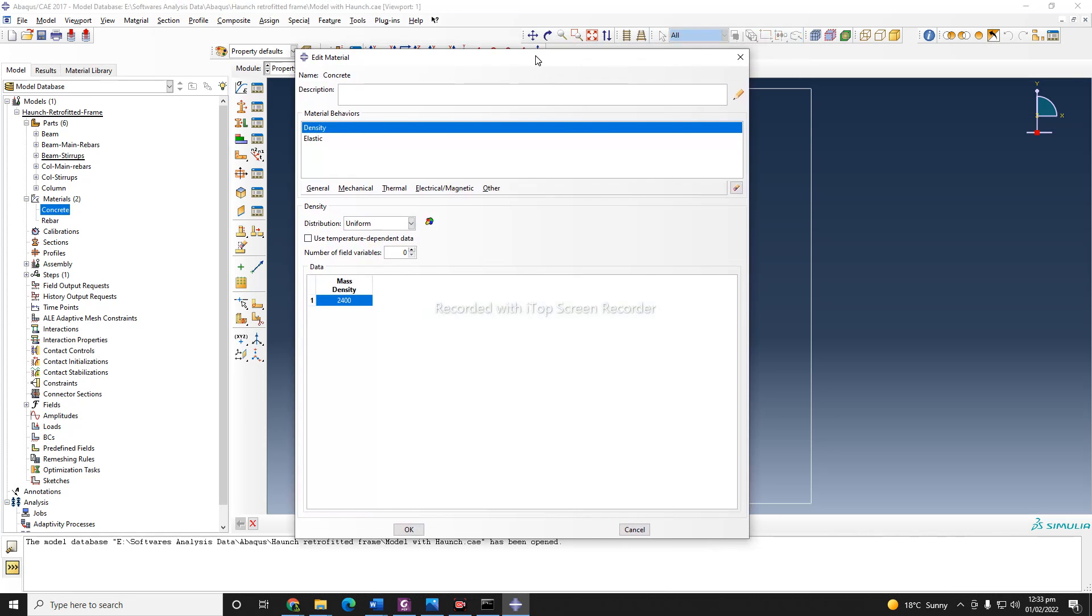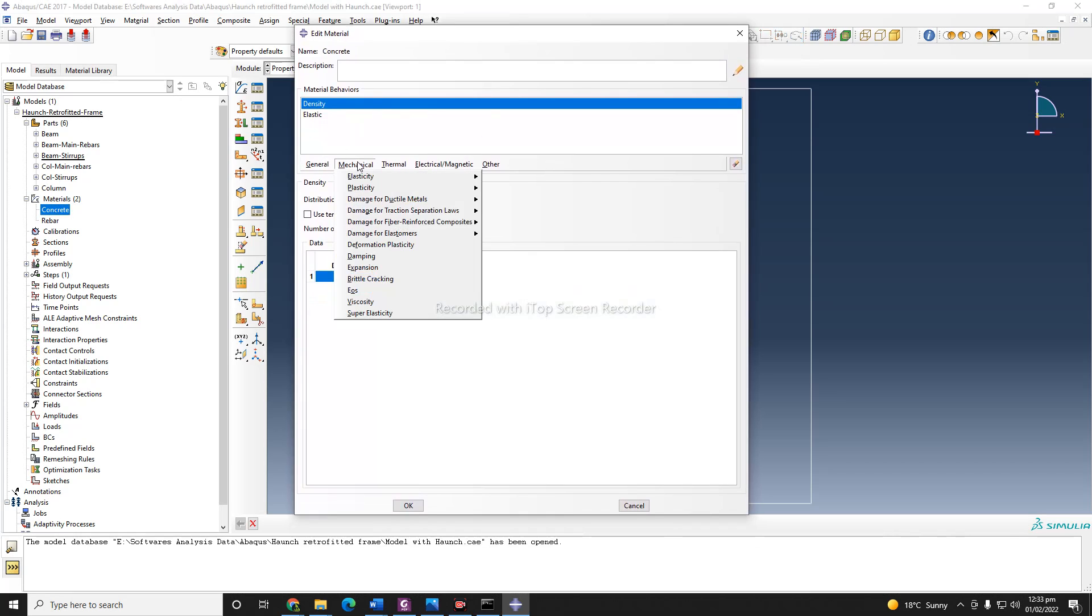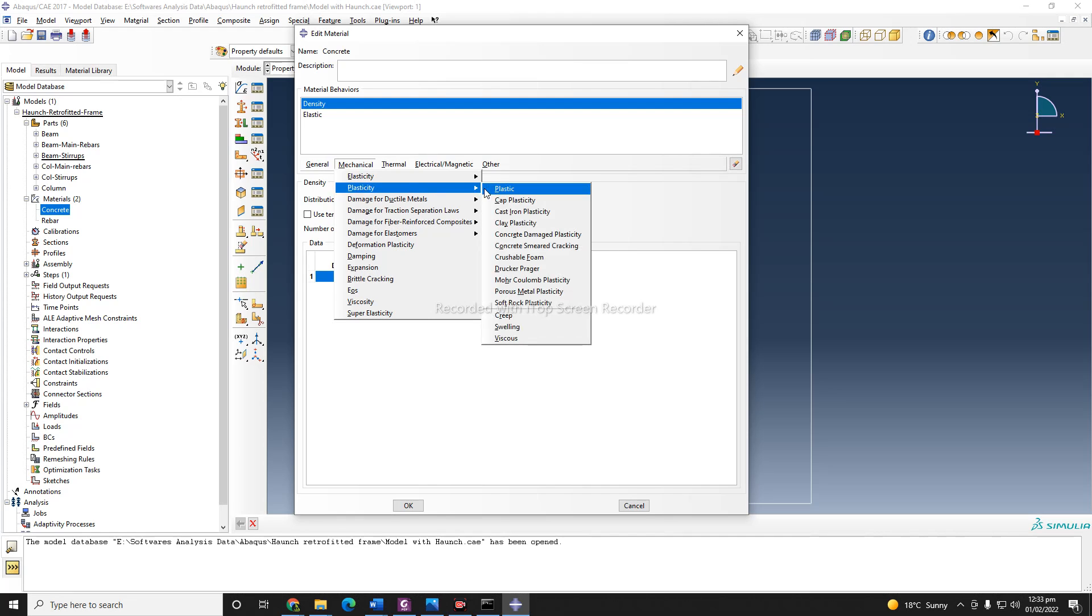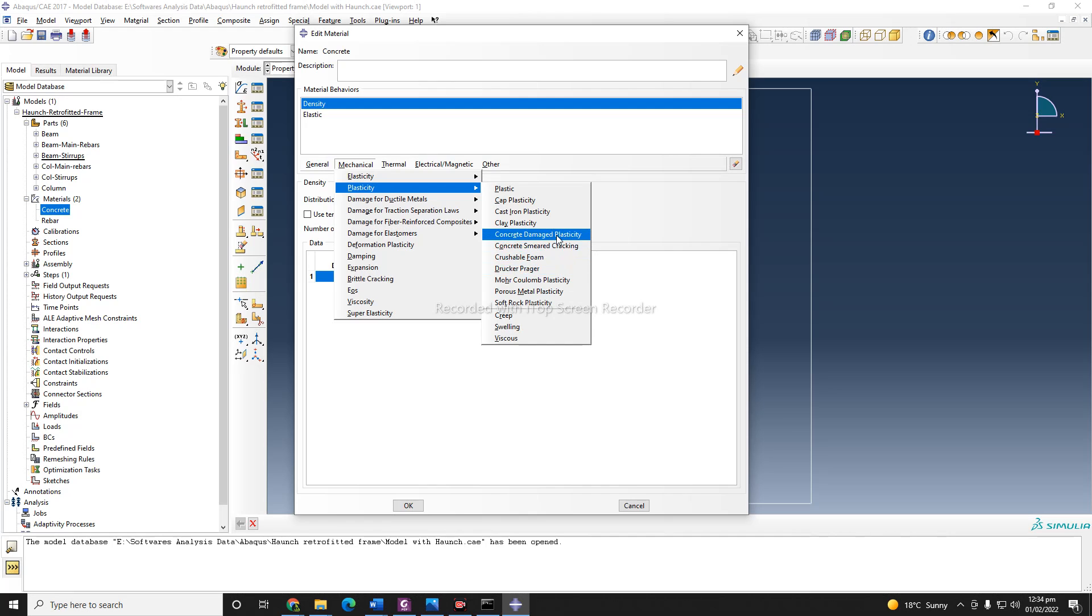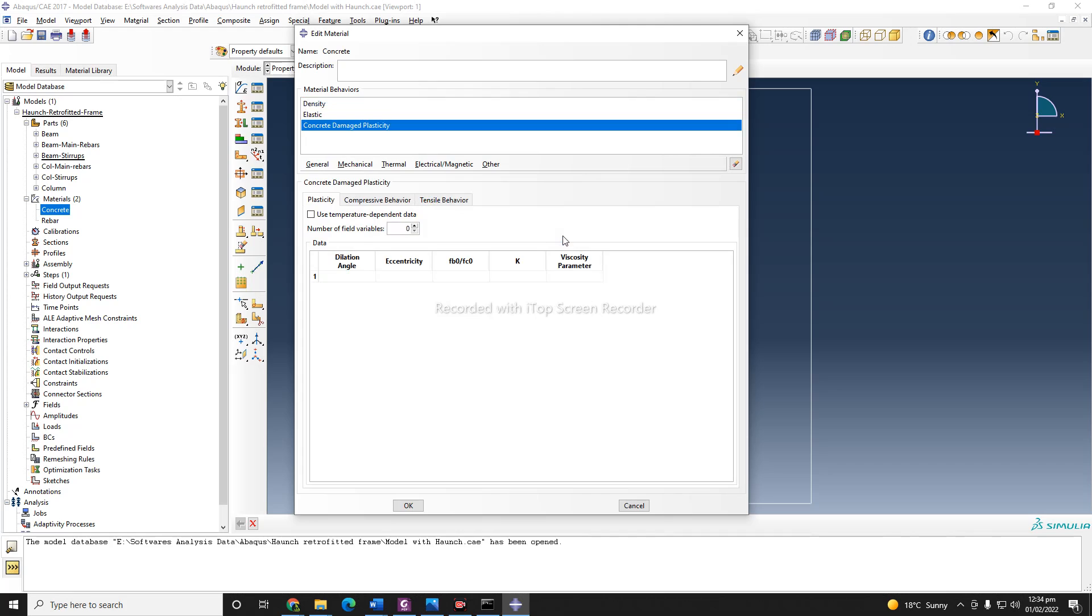And this is the Poisson ratio. An important thing: if you are using the elastic material, only these two properties are enough. But if you are using plasticity as well, you need to define any kind of plasticity from here. The mostly used plasticity model in the literature that I have observed is either the concrete damage plasticity model or Drucker-Prager model. I wish to use plasticity here as well, so for that I will define the concrete damage plasticity.